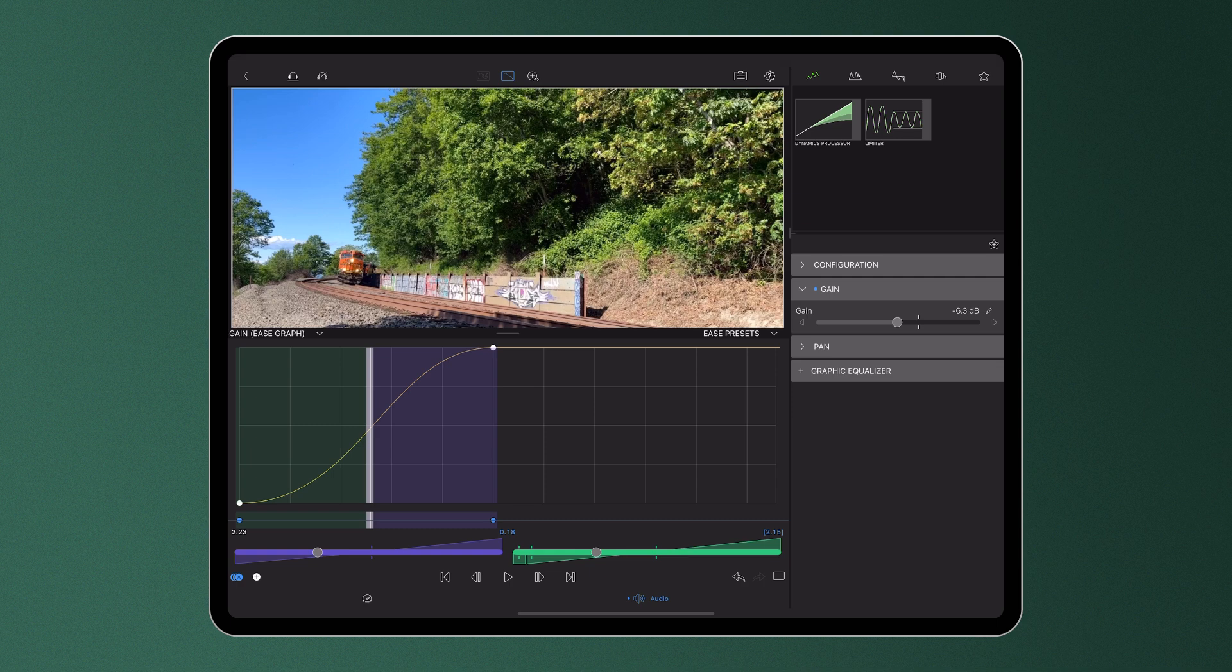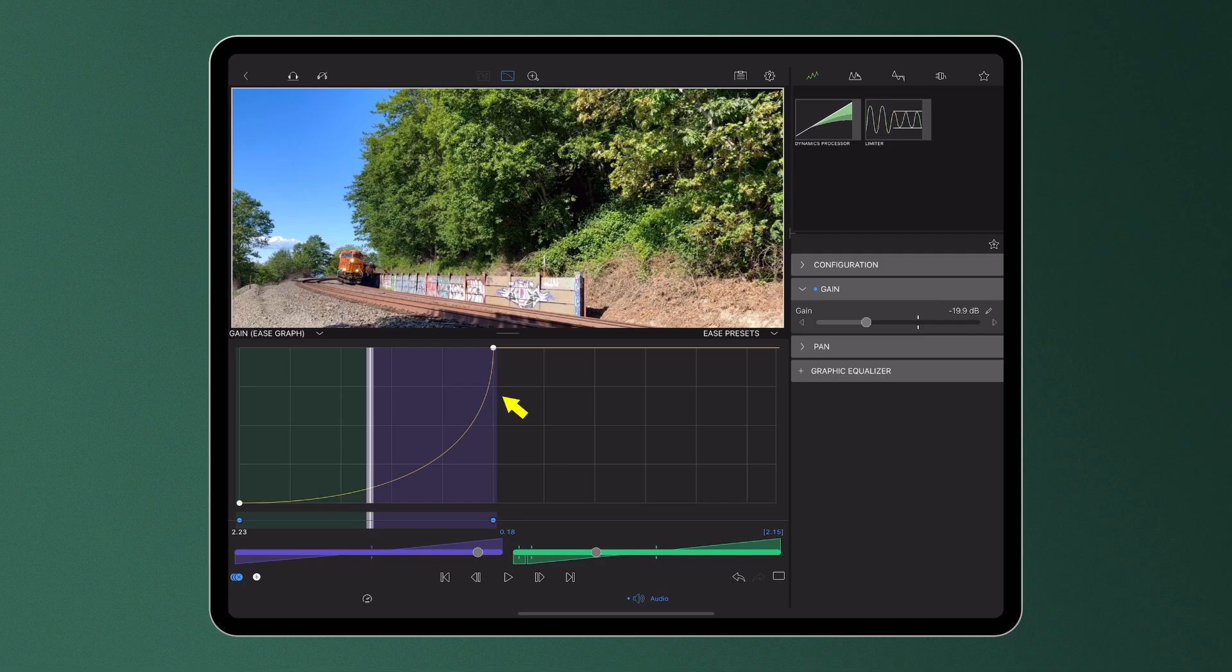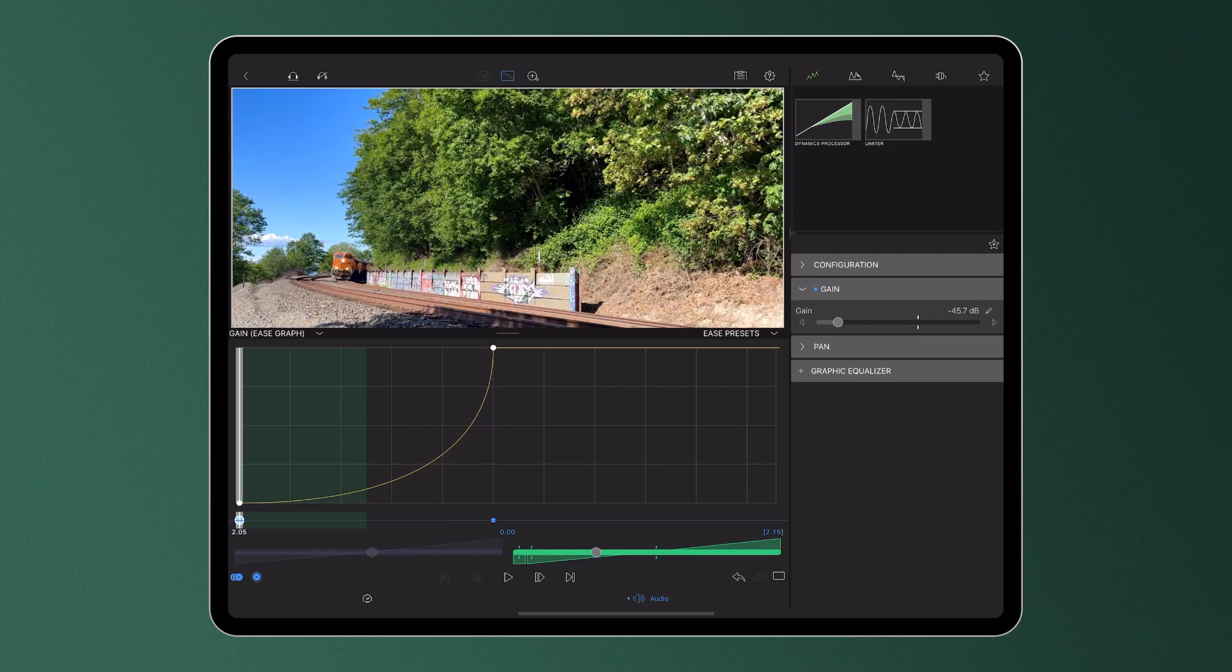In this example here, I'm gradually increasing the volume and then shooting it up quickly as the train goes past the camera.